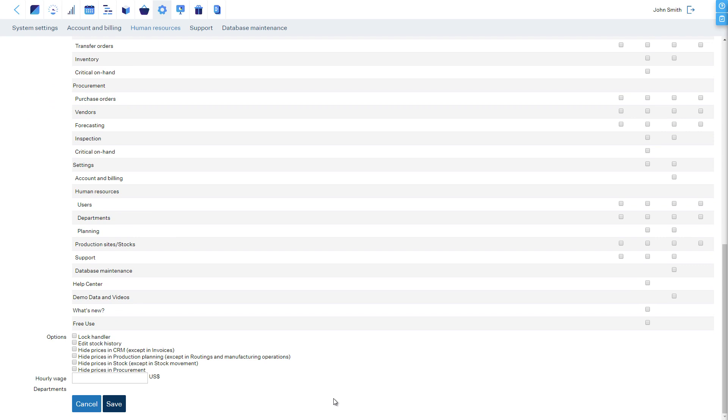Here, in the user's details, you can also add an hourly wage for each worker, which will then be used to calculate the labor cost of production.